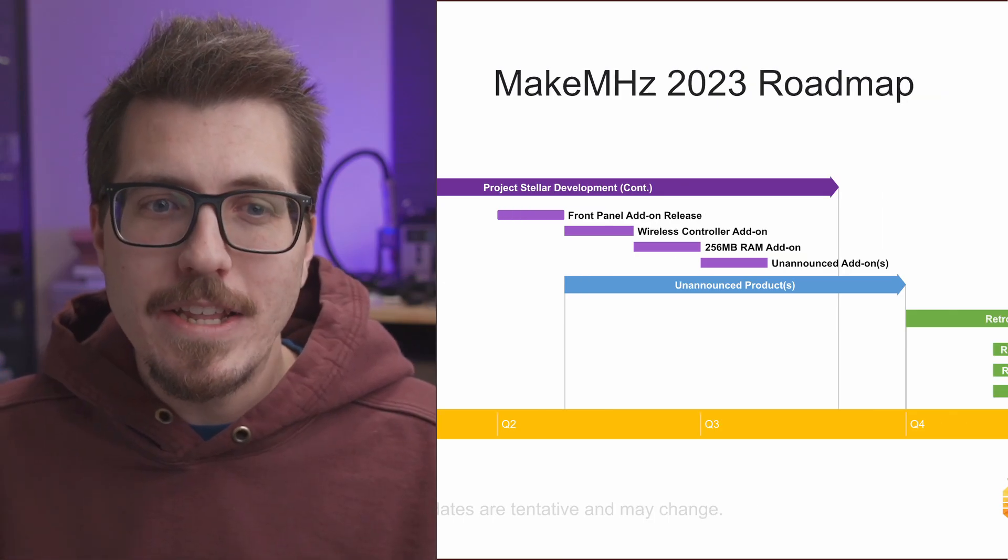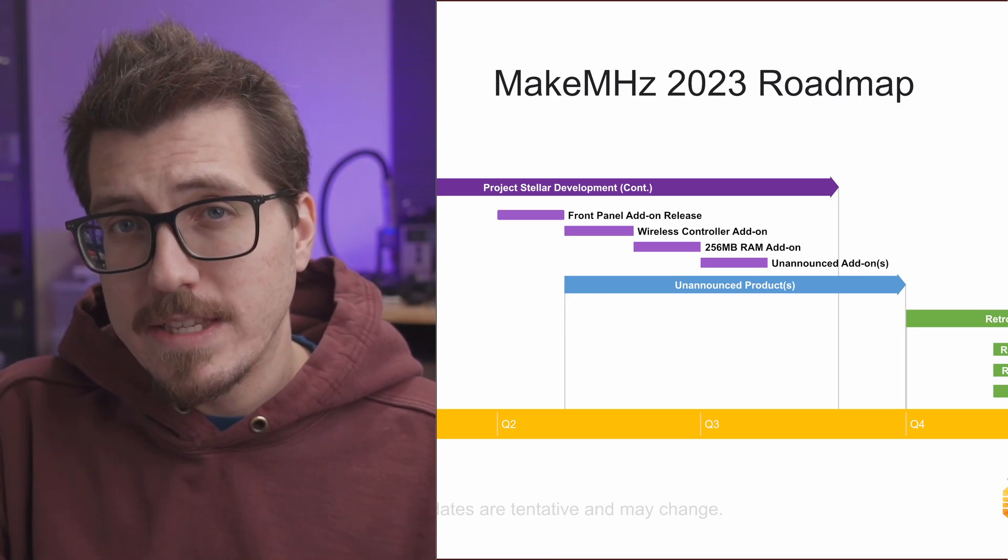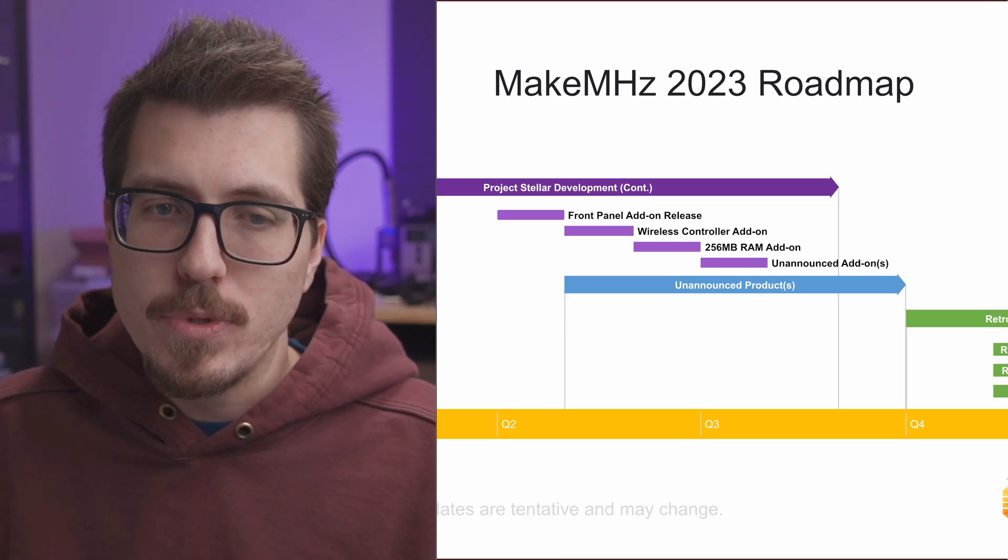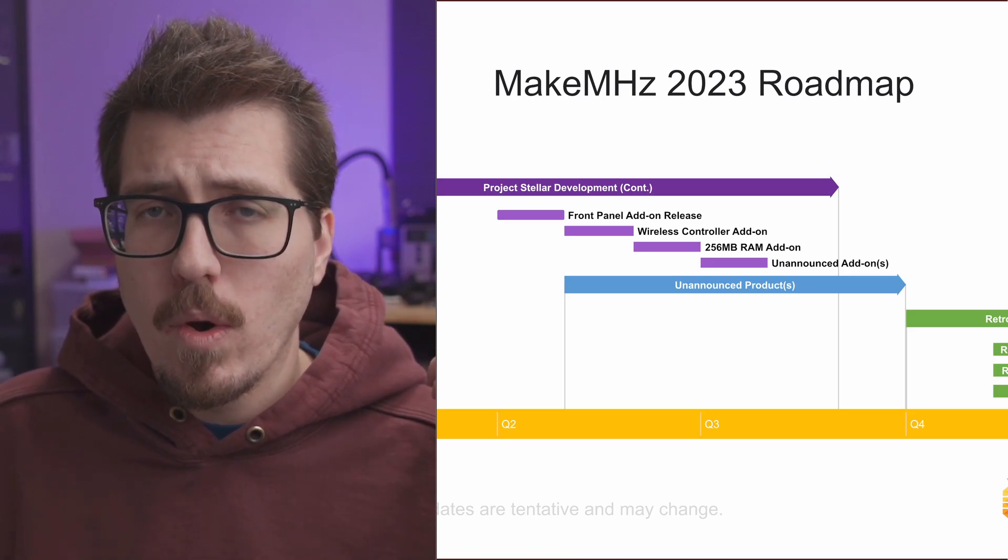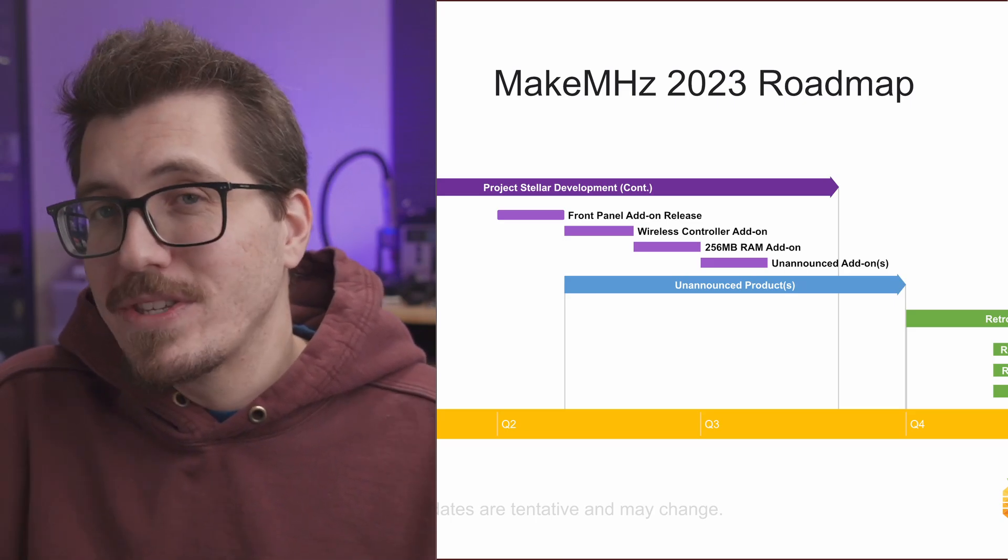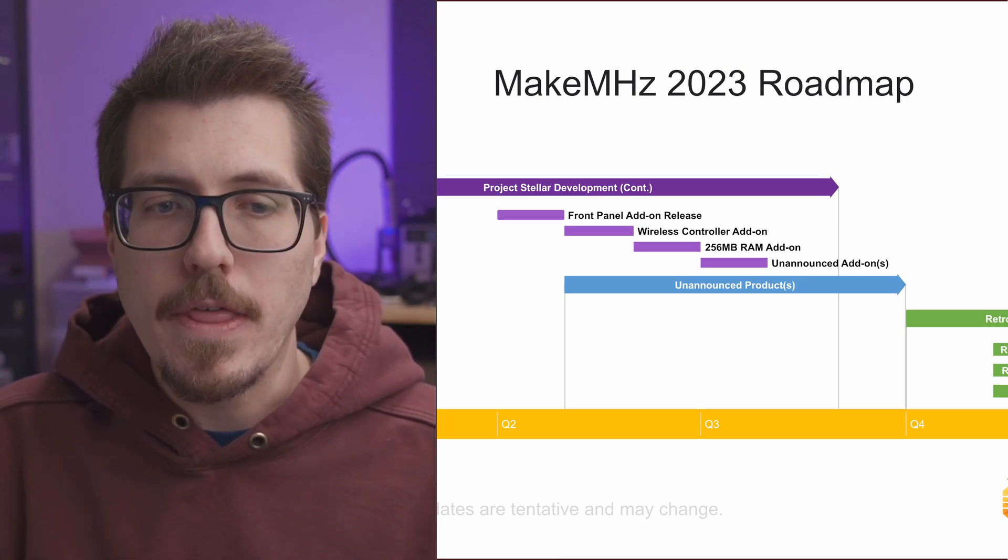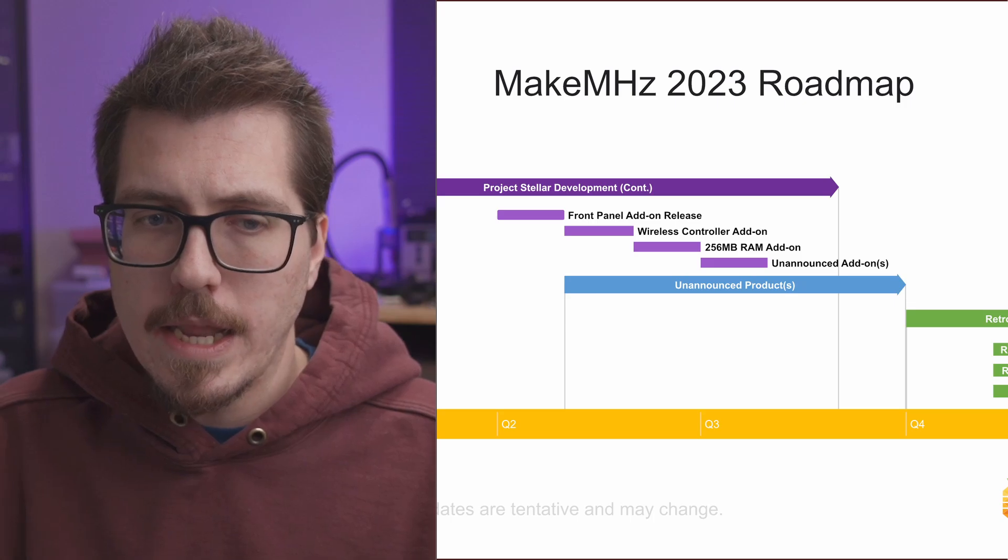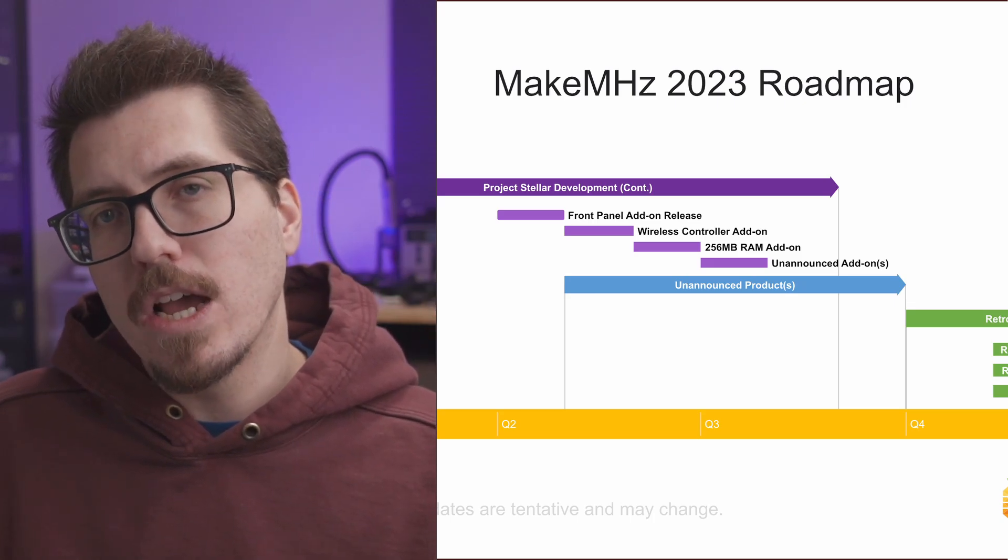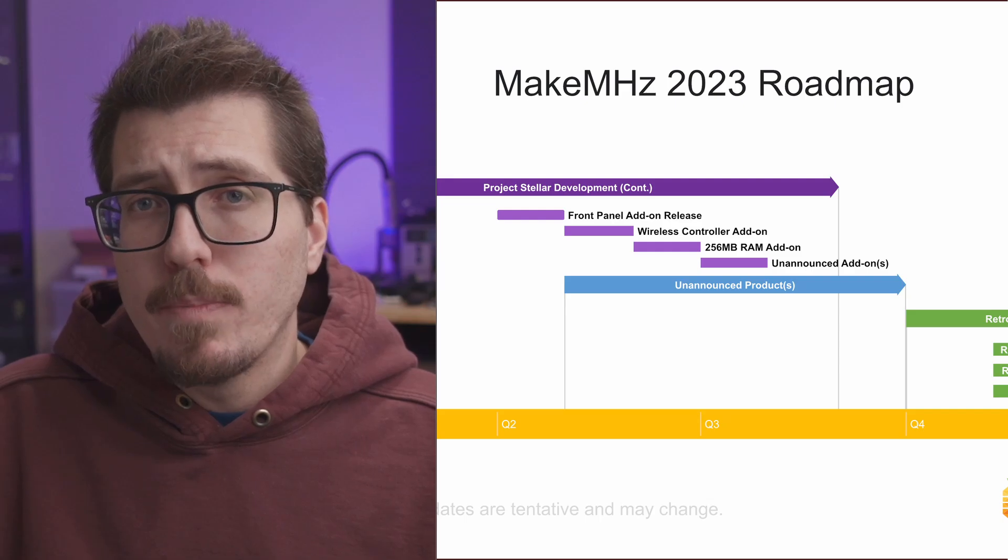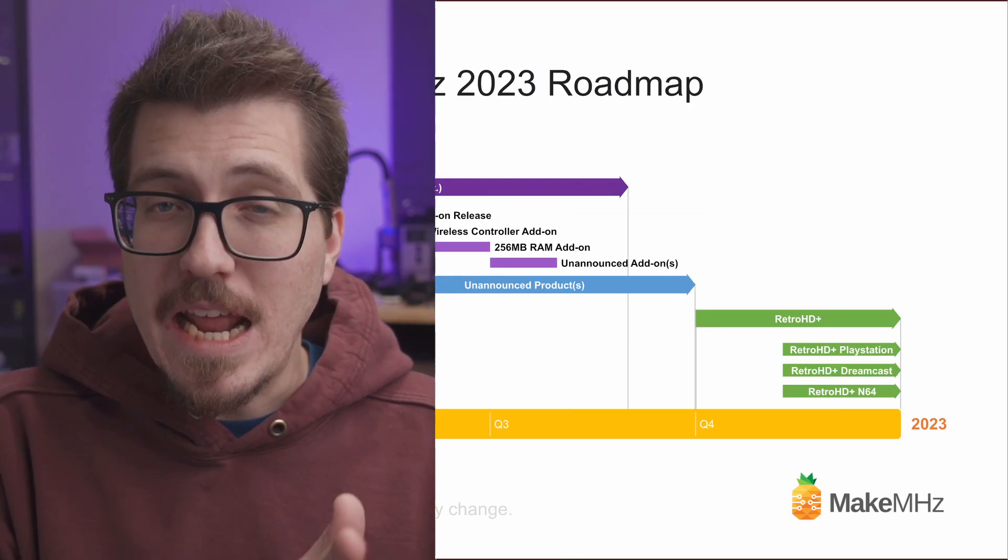Now we can get into the really interesting stuff. Alongside the add-on releases for Project Stellar, we have this blue line that says unannounced products. So I'm not really sure what that's going to mean. Obviously they don't really give you any hints here about what that means, but I think it's probably something that they are already been working on since it looks like it's going to be happening toward the beginning of quarter two. I'm not really sure, but if you have any thoughts, I'd love to hear them in the comments below.